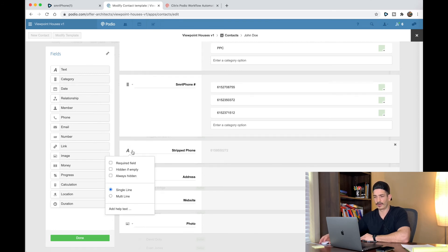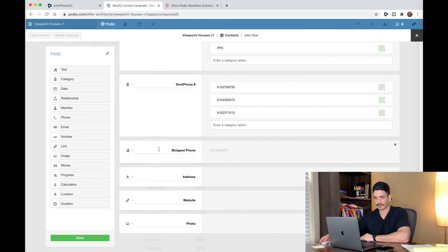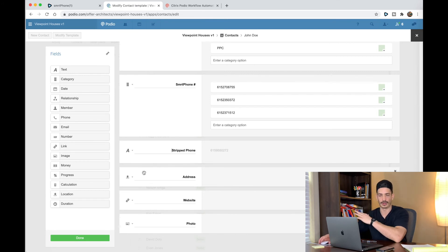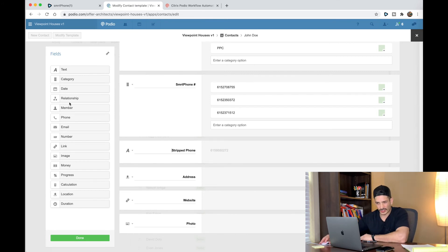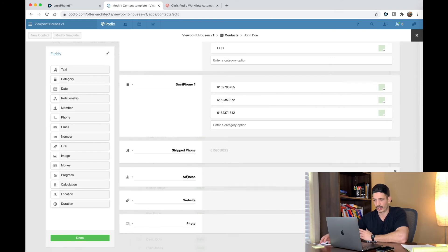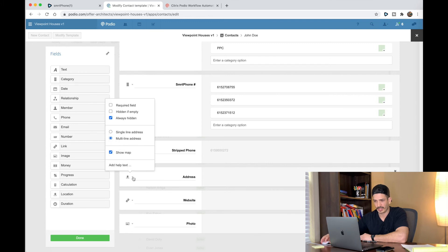Then you have a stripped phone number. This is a text field and it's a single line. Don't worry about seeing numbers in here — we're going to address all that with GlobiFlow later. And then you have address. There's a location option, but it might already be there. Call it address — I actually have it always hidden, multi-line, and show map.